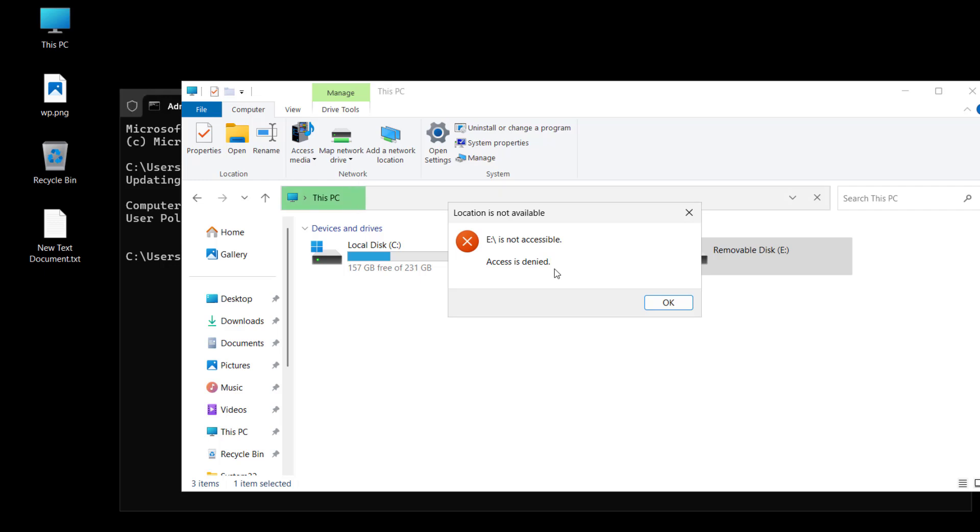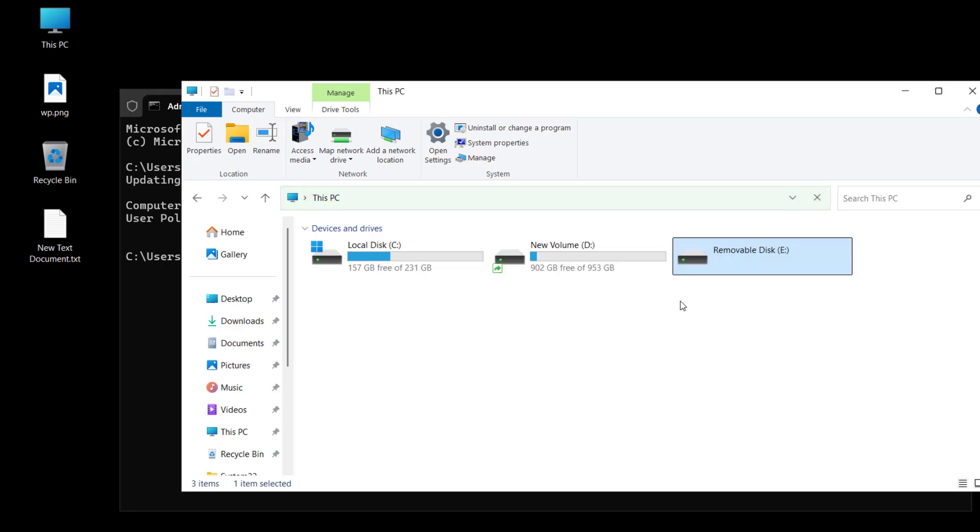The access is denied on our domain controller, and the same will happen on all the domain joined machines. They can plug the USB drive, but they will not be able to access the data inside the USB drive. It will show 'Access is denied.' We have successfully configured the policy to disable the USB drives.